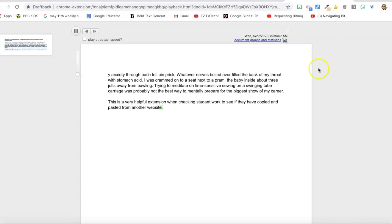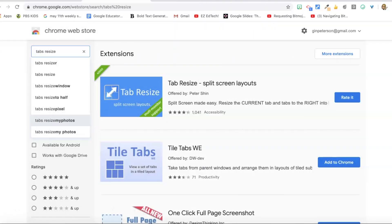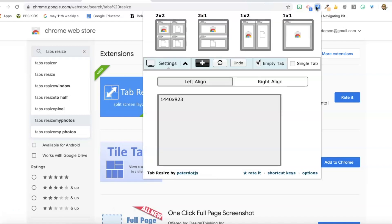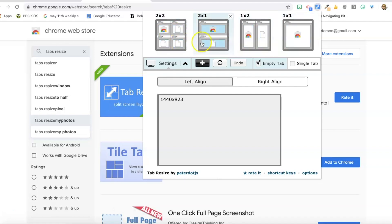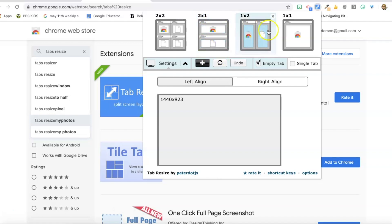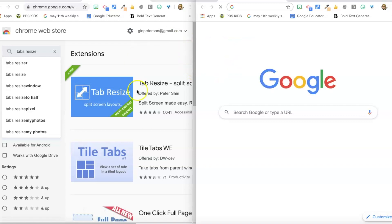Another extension that I love and use all the time is Tab Resize. So let's go to the little Tab Resize icon and I can select what layout I like. And for different things different layouts are better. So for example, when I want my calendar up and an email open I might pick this one. When I want to look at student work and my gradebook at the same time I might pick this one. So there's all different layouts and it immediately resizes the tab you're in and splits the screen with a new tab.